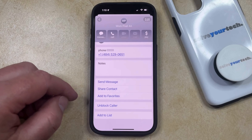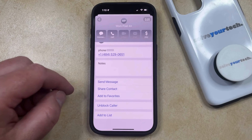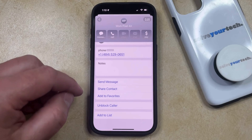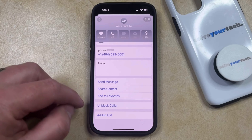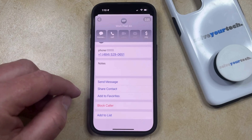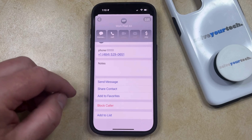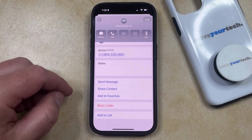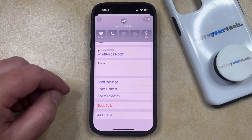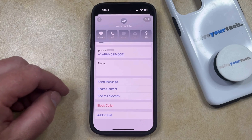If you decide that you do want to unblock them, you can simply come back into the Messages app, open up their conversation, and then select the Unblock Caller option, which is going to revert this to Block Caller, meaning that their phone calls, texts, and FaceTime calls will be able to come through.